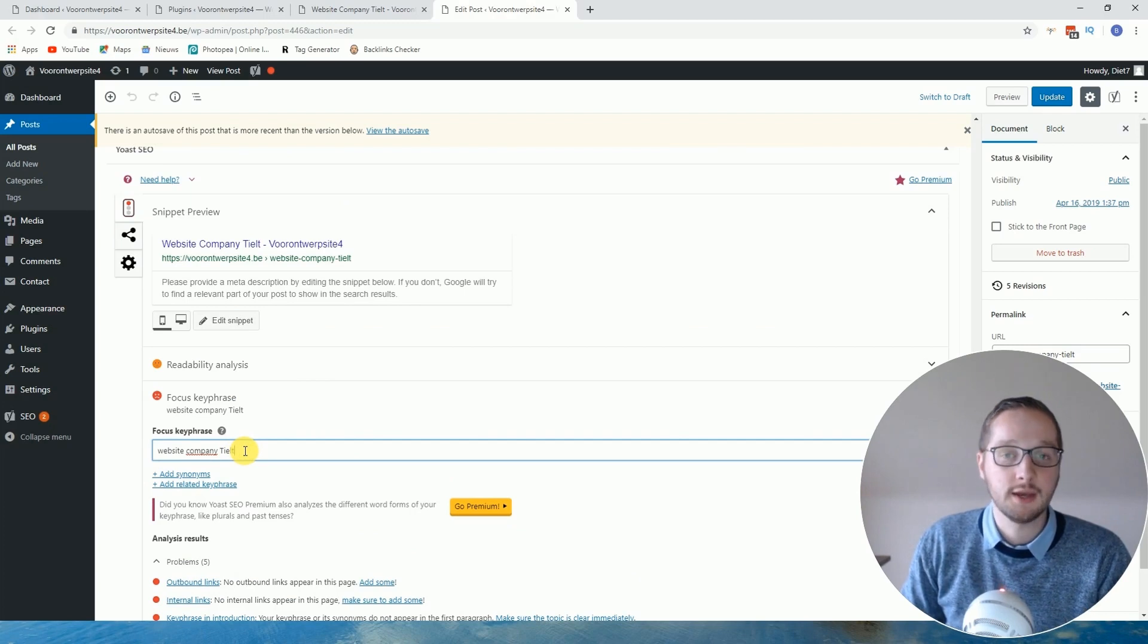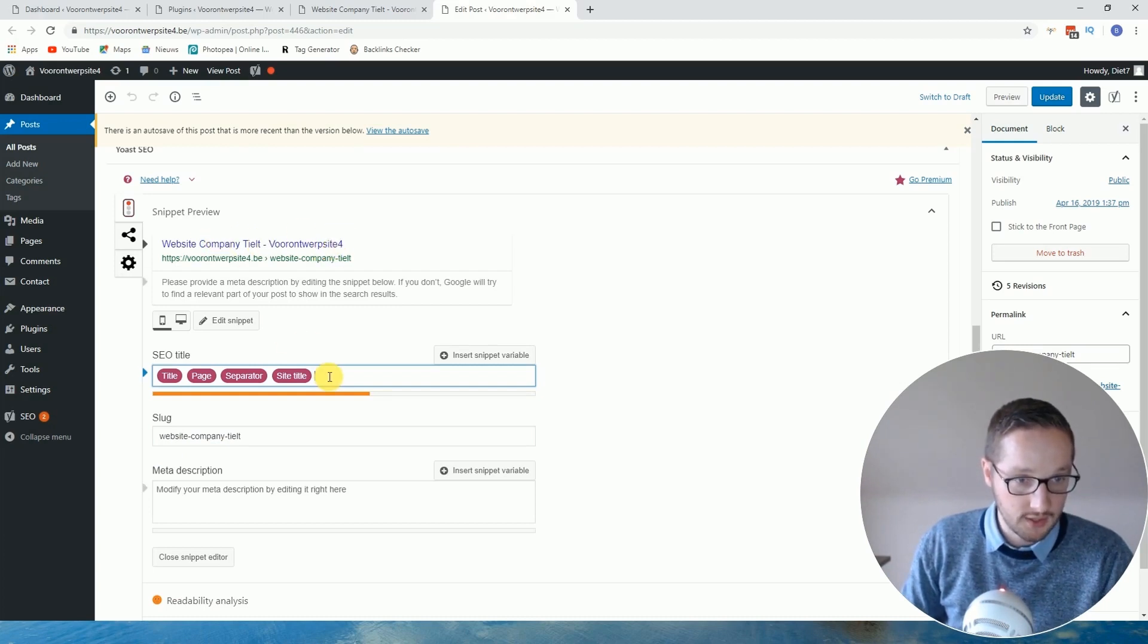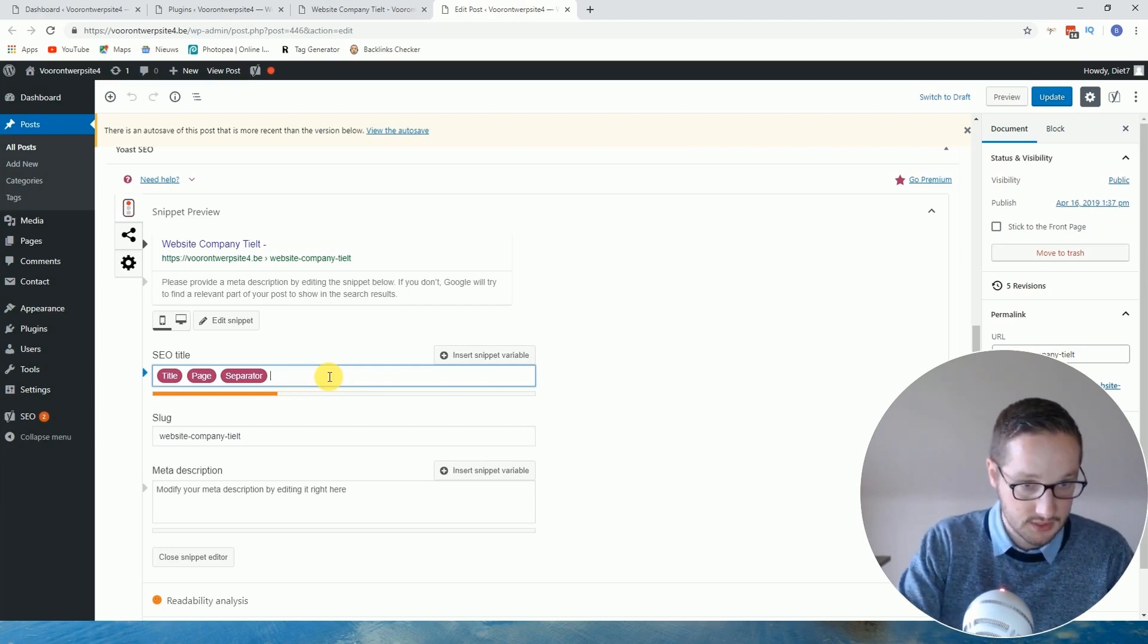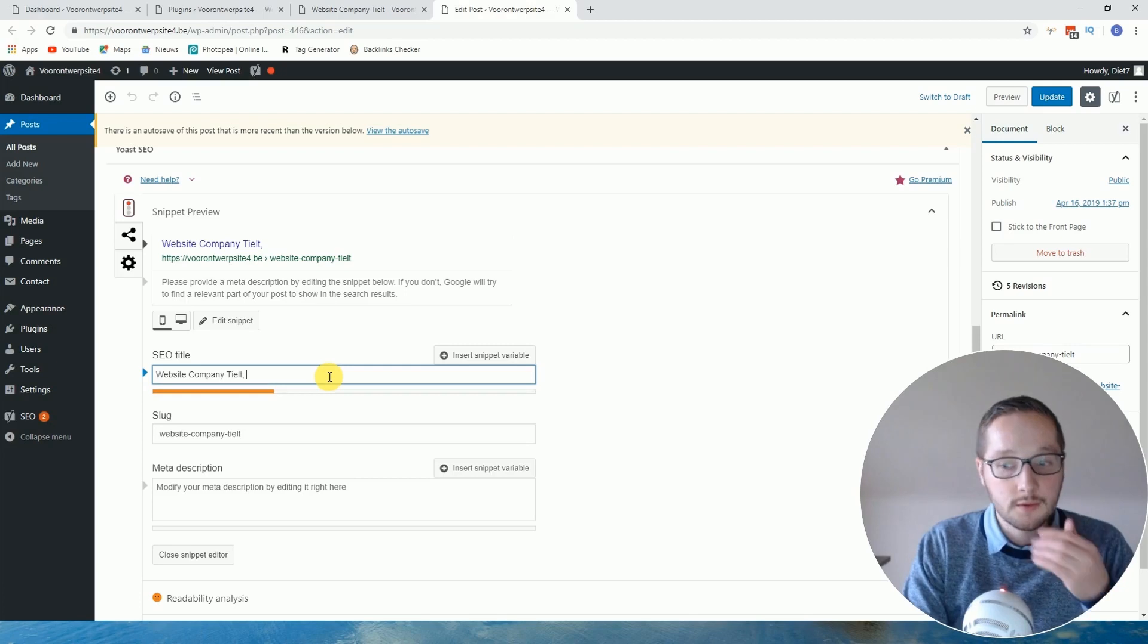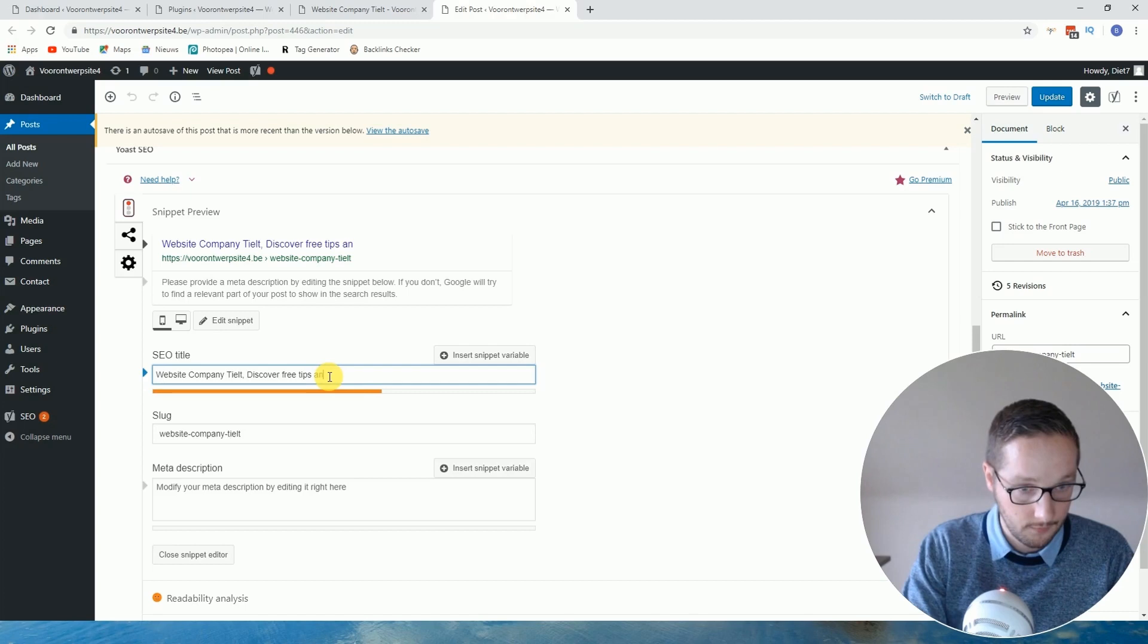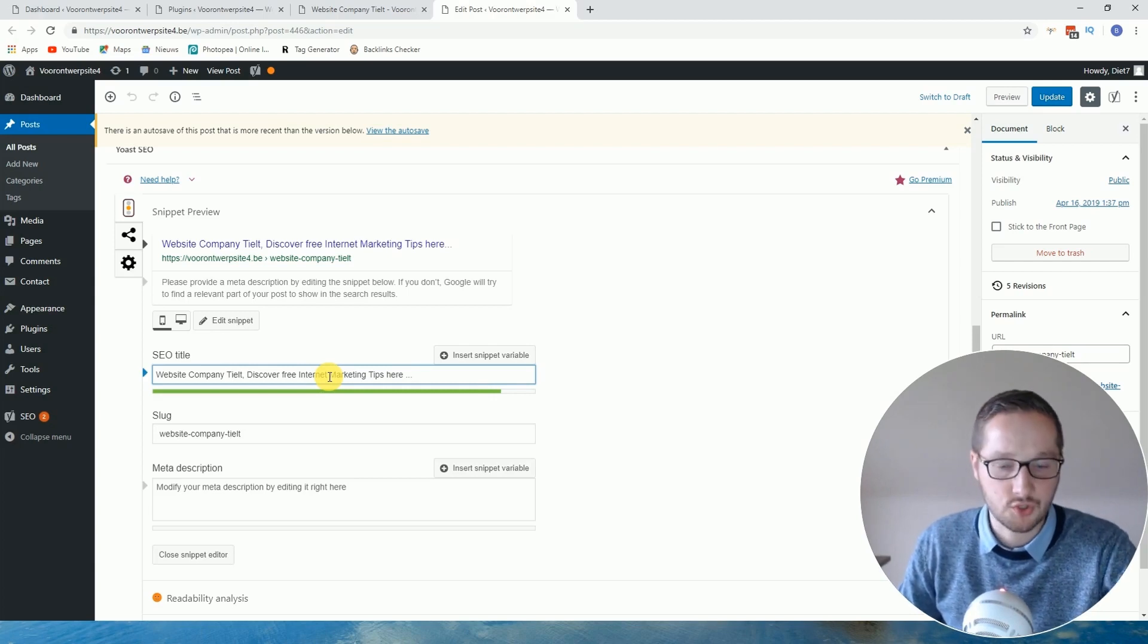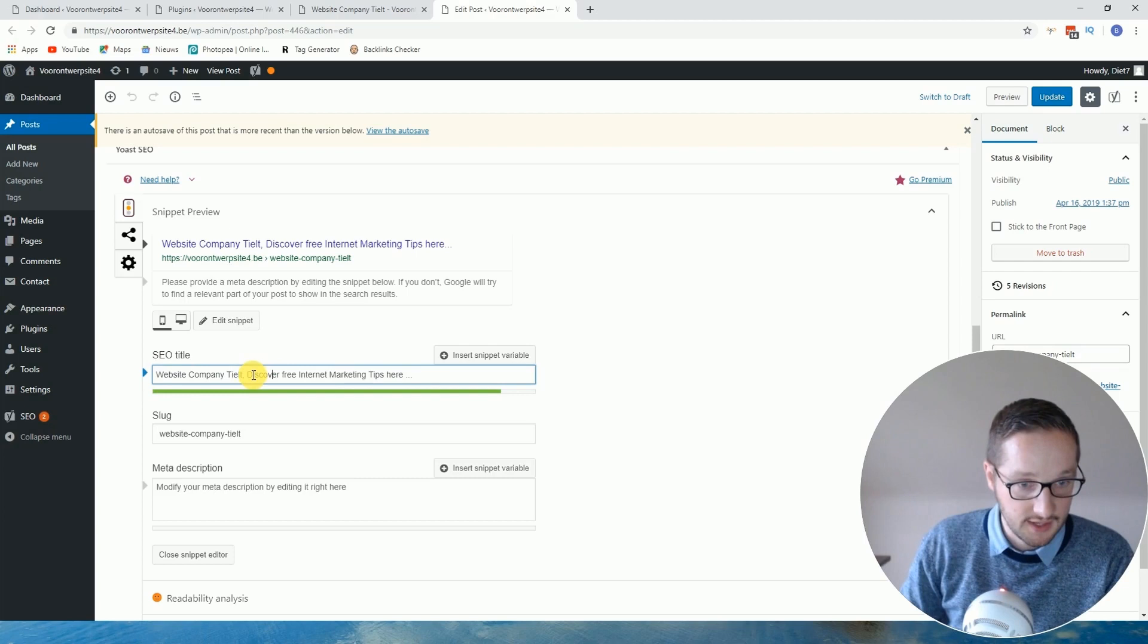But yeah, this is really really basic, so I always advise to edit the title tag also. So just check what I'm doing. You click on here and here you can then type website company Tilt. I'm just typing something, but the most important thing is that this is in the title tag and this you can type. Of course it has to do something with your business.